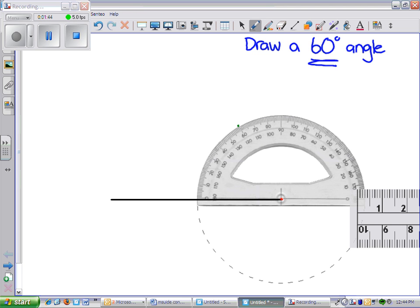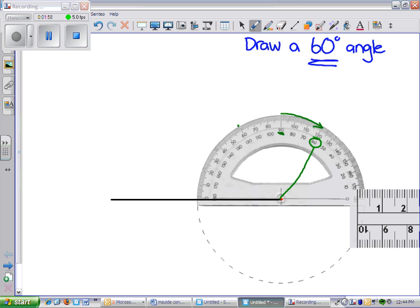Now, we use this 60 instead of the 60 over here because that would make an obtuse angle because we know that anything over 90 degrees is obtuse. We want the 60 over here because that makes our acute angle because it's less than 90 degrees.